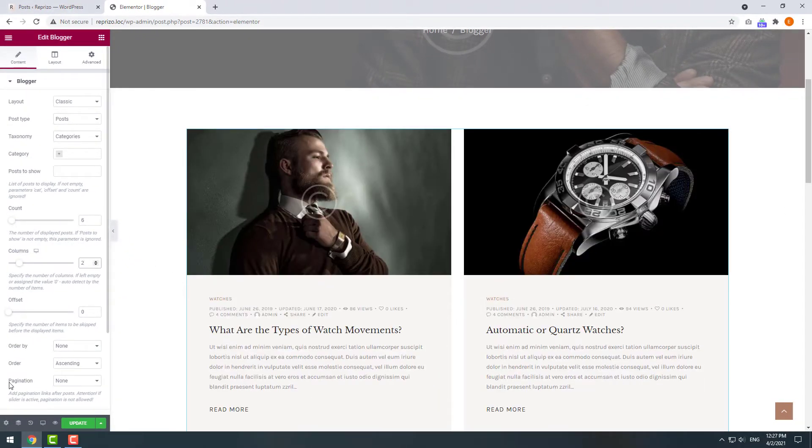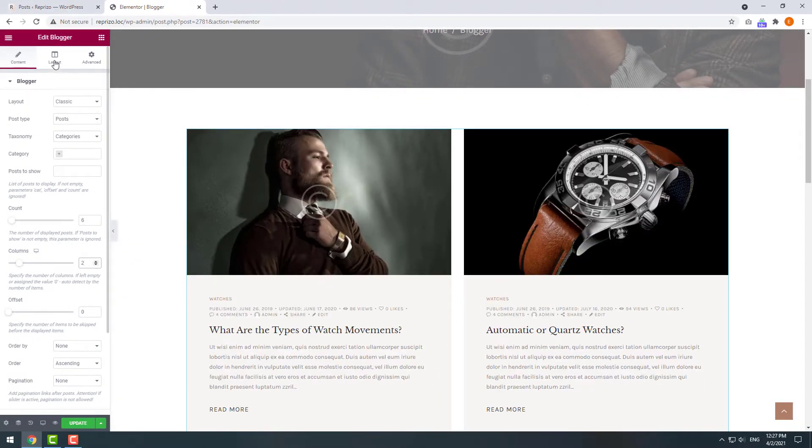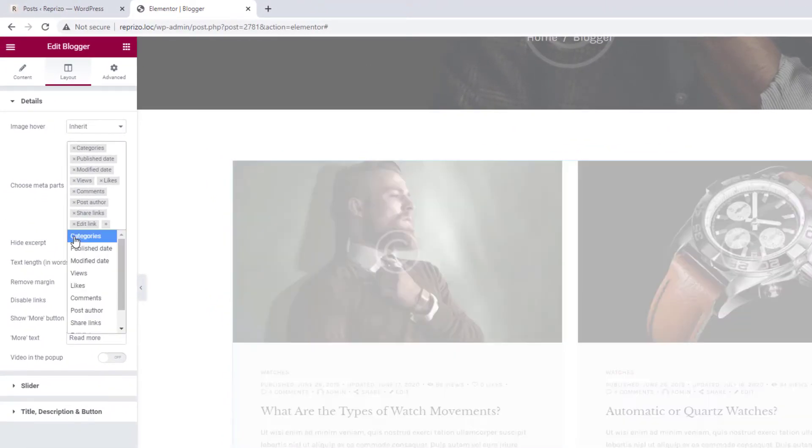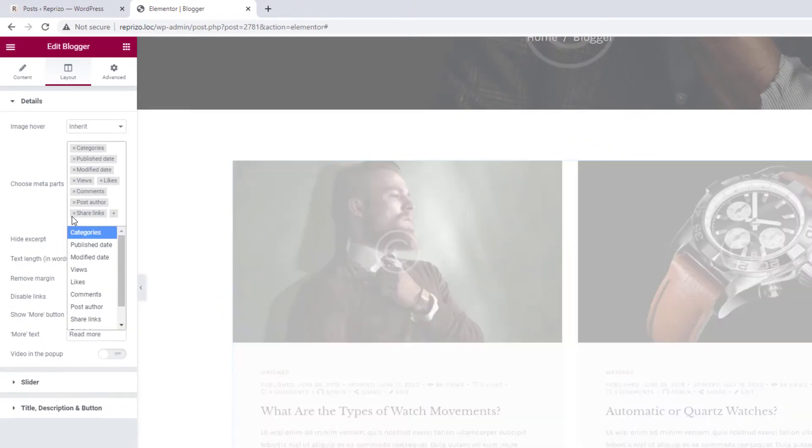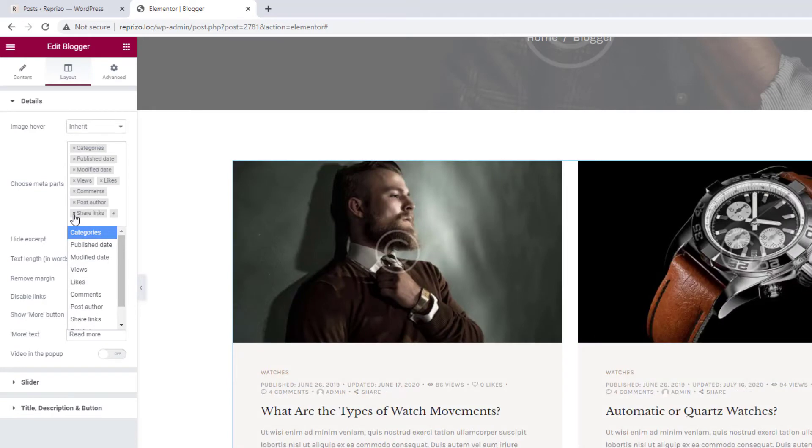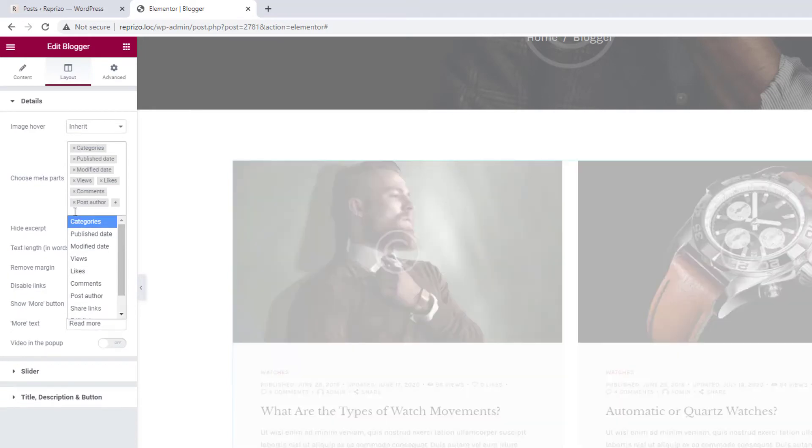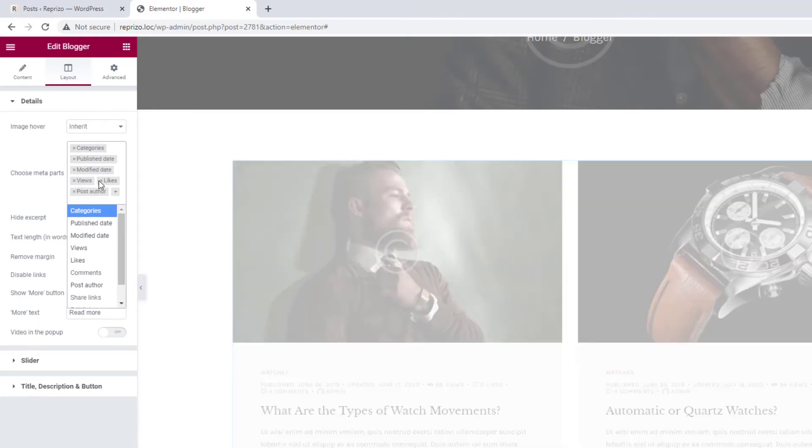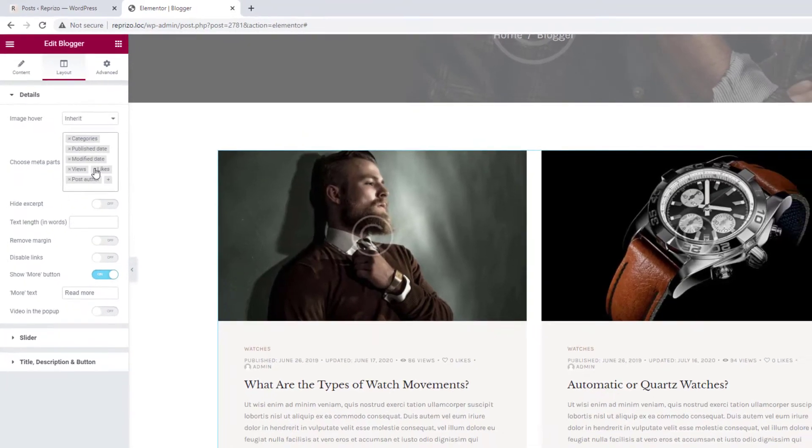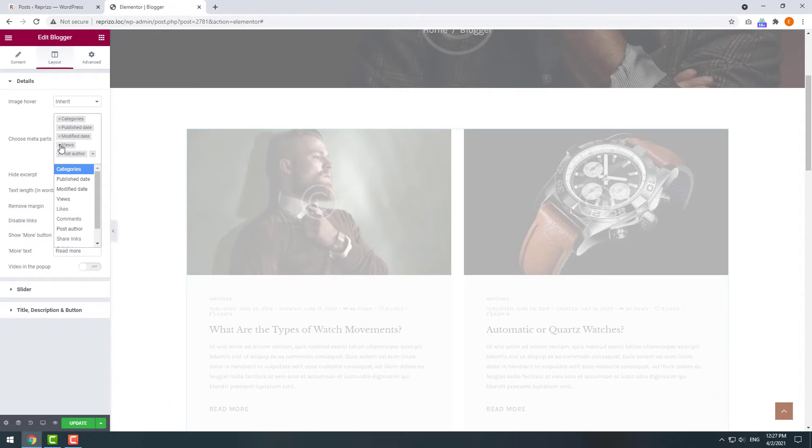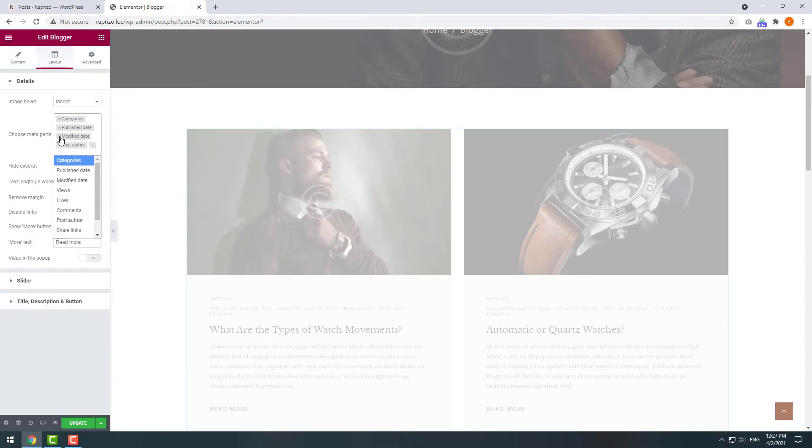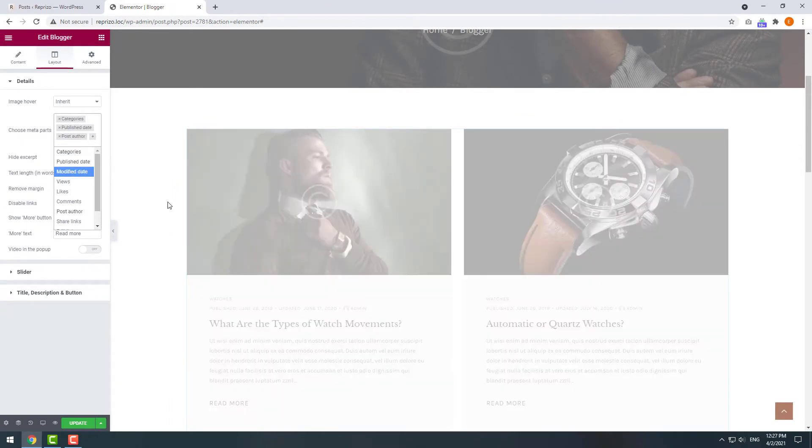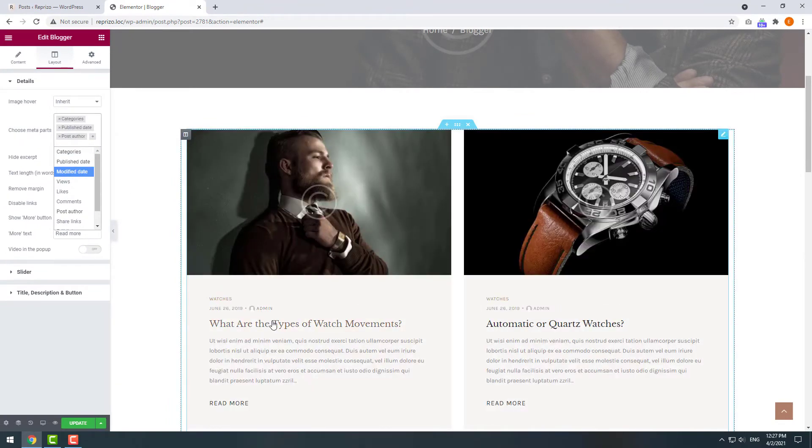In the layout section you can manage hover effect, metadata and overall design of the shortcode. For the beginning let's reduce the number of metadata and keep just the essential information. Okay now it looks better.